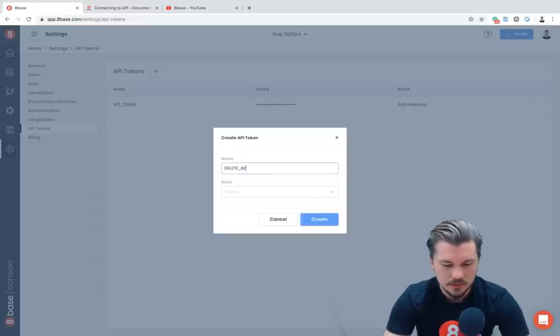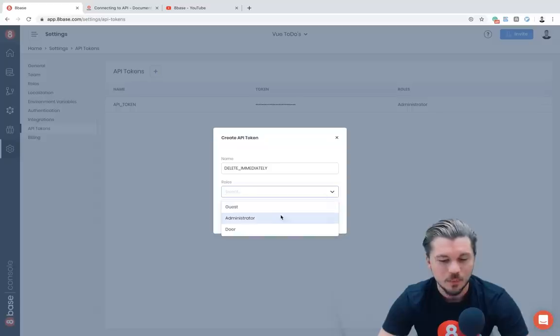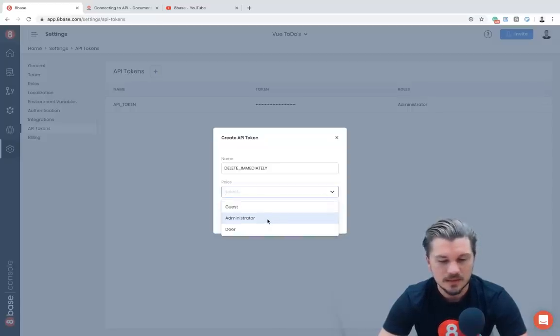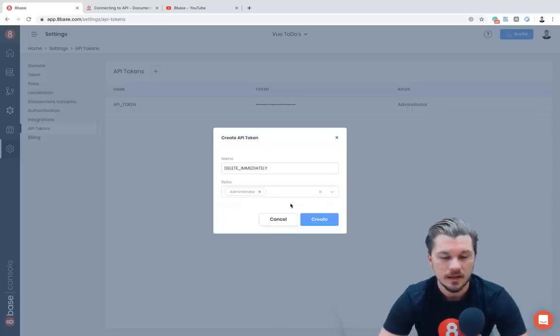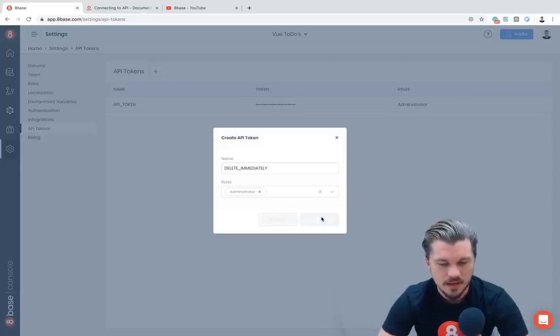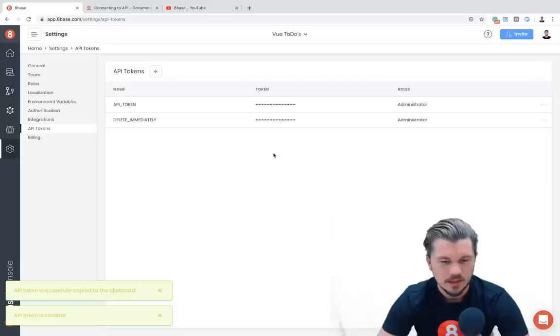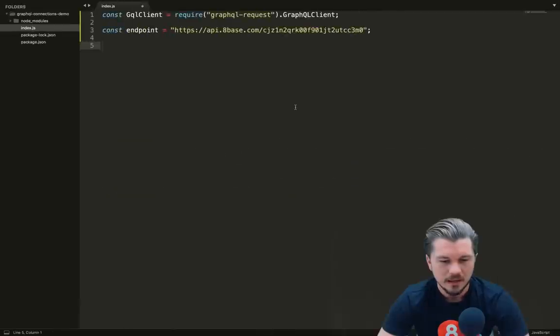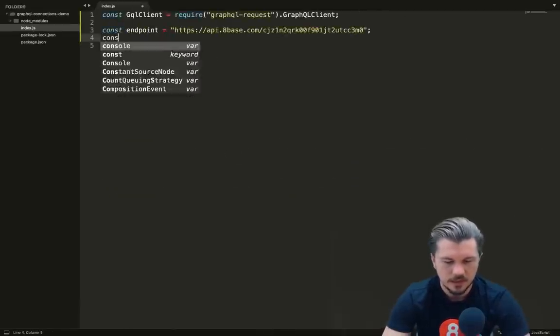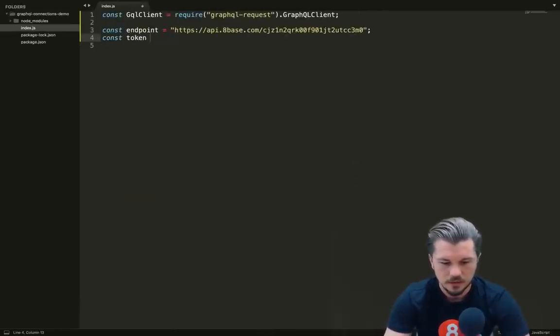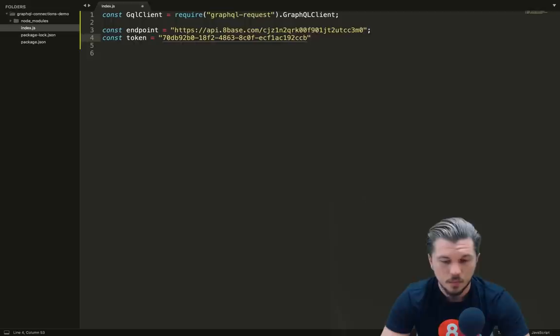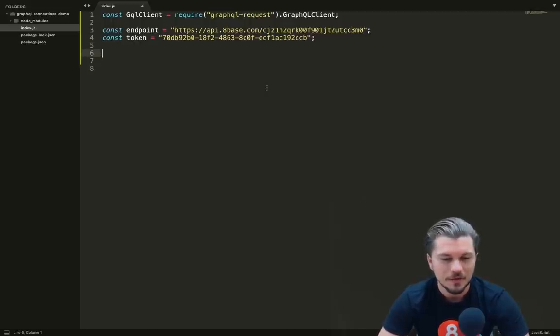So if I go to settings and I go to API tokens, I can add a new API token. I'm going to call this one 'delete immediately', and then you can assign the role or the rights that the token has. I'm just going to say that this token has administrative privileges for any requests that it's making. I'm going to copy that token.